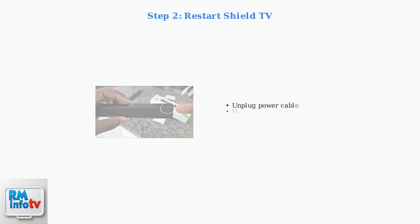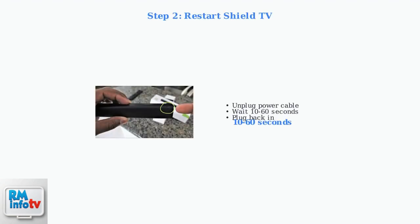Next, restart your Shield by unplugging the power cable for 10 to 60 seconds, then plug it back in. This clears temporary connection issues.